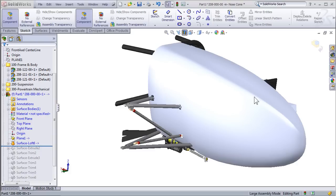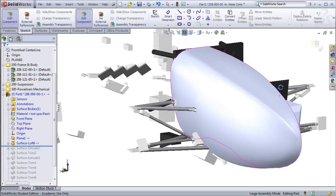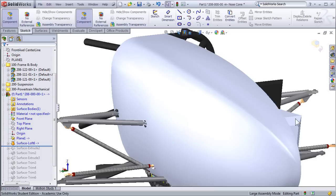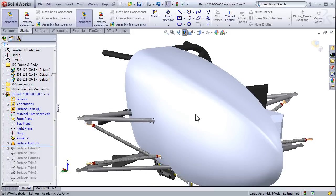I've opened up the nose cone, just like we were working on in the previous video, but I've suppressed the part where we mirrored it. We're going to be doing some things that are going to be symmetrical on the nose cone, so there's no need to mirror it quite yet.